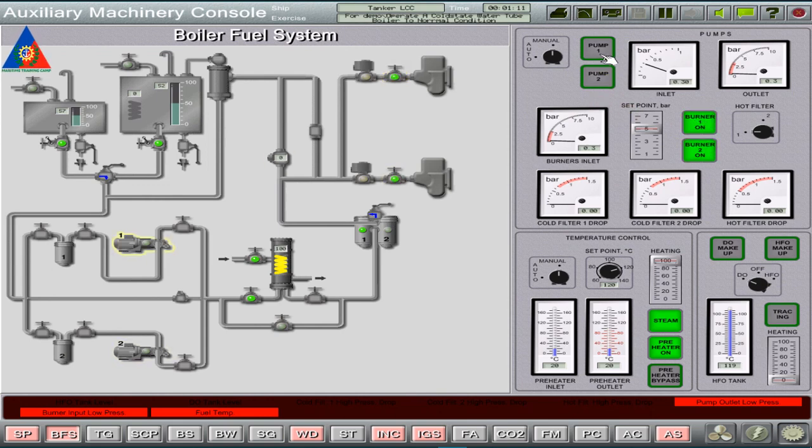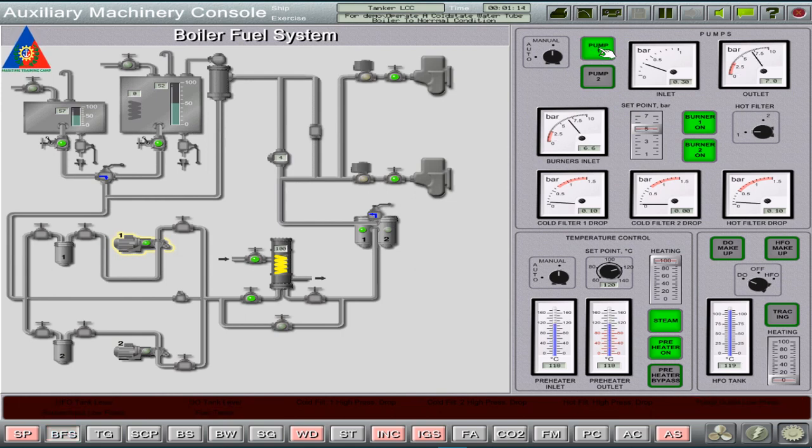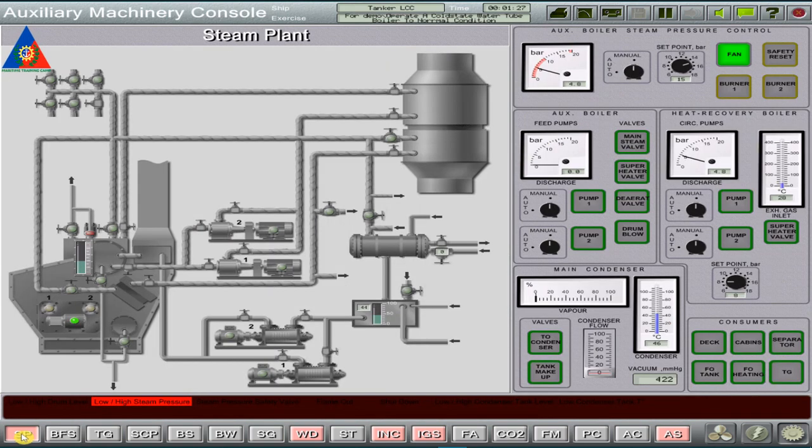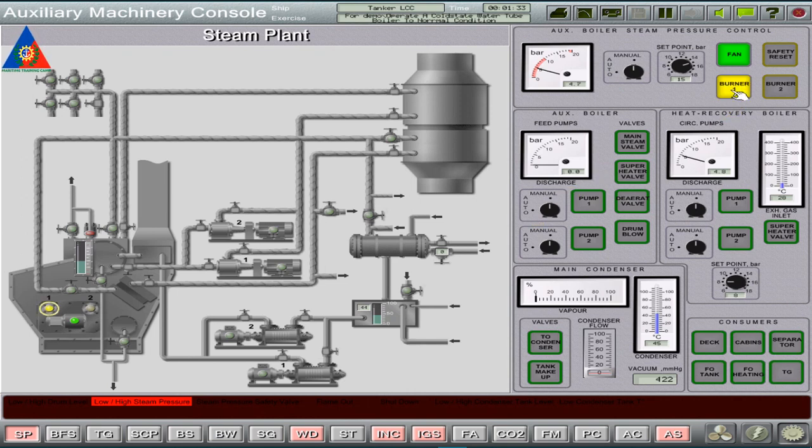After which, turn on feed pump number 1 and set it to auto-running mode. If the pressure readings are normal, go back to the SP page and manually fire or turn on burners number 1 and number 2.